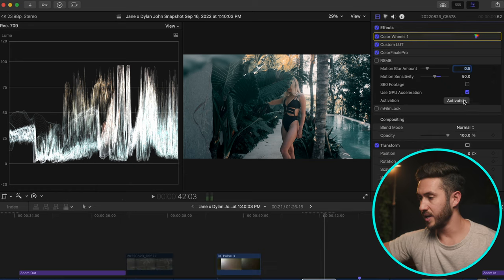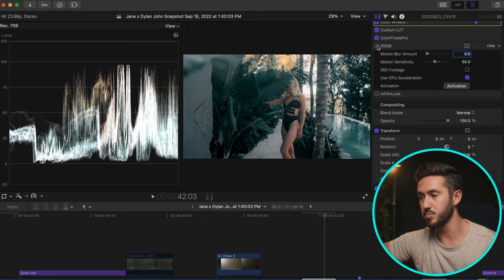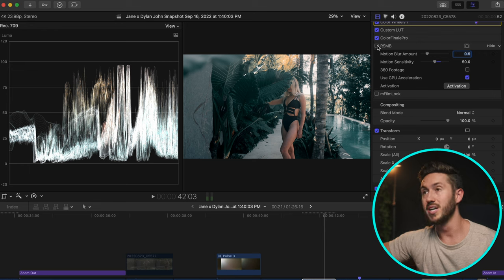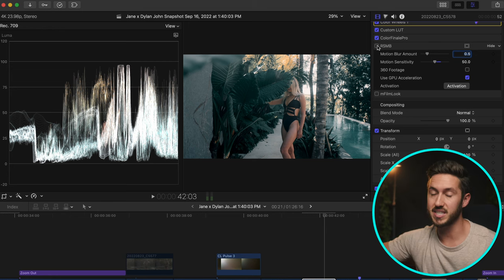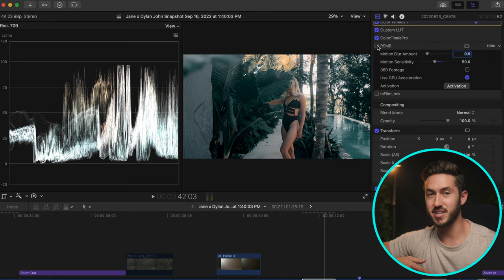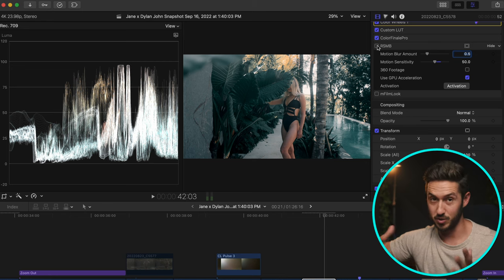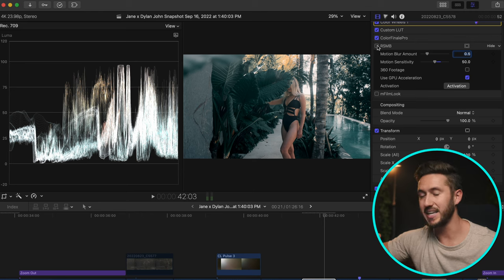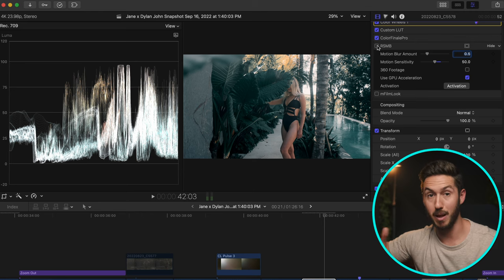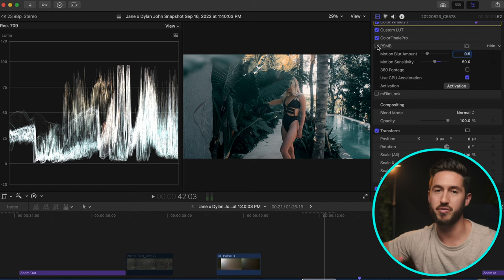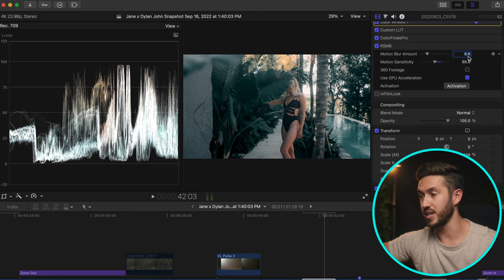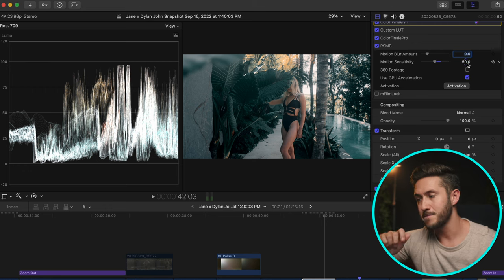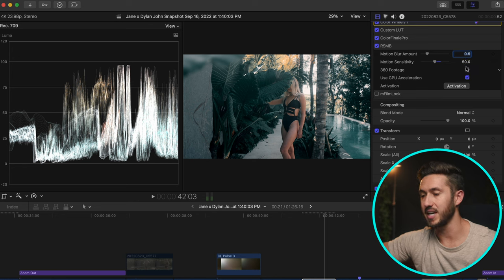I added Real Smart Motion Blur on quite a few clips. Because I shot everything in 60fps and 120fps for slow motion, the clips playing at normal speed lacked natural motion blur. This plugin intelligently adds blur back to give that 24fps feel. The setting I found works best is 0.5 with the motion sensitivity set to 50. I also added M Film Look and blurred the edges, which you can see in the corner.